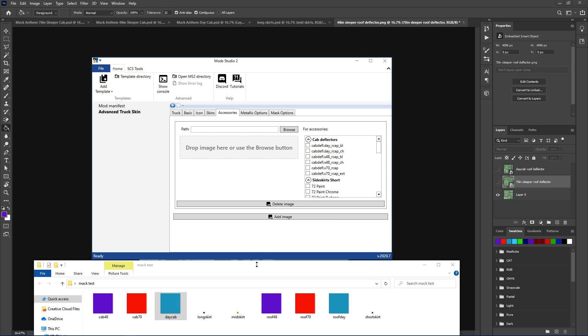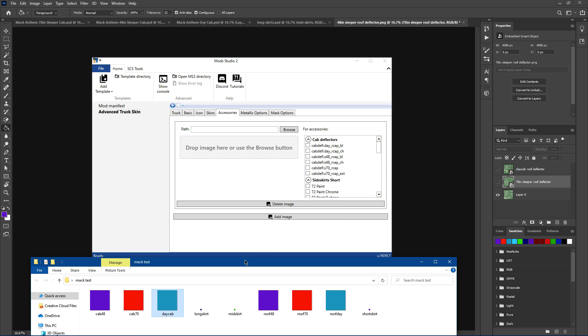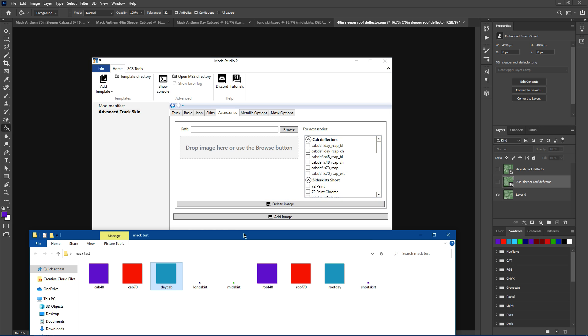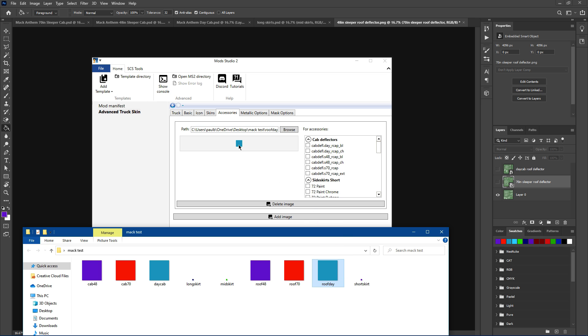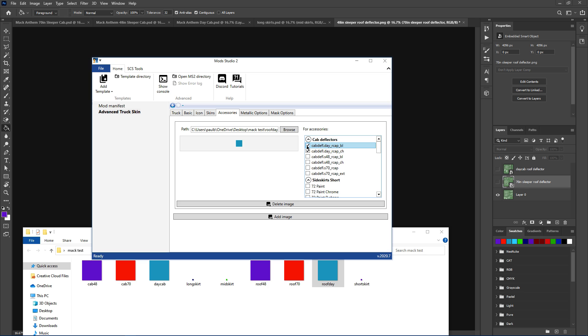Now accessories, add image. You've got your templates for your different parts, your side skirts, your roof deflectors. If you're making just a normal color, whatever you're doing with your skin, this is what we're going to do. We'll keep the roof the same as the day cab. Obviously a PNG file again. Do it separate if you want. I've used a separate one, 64 by 64.